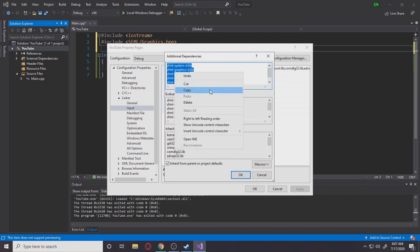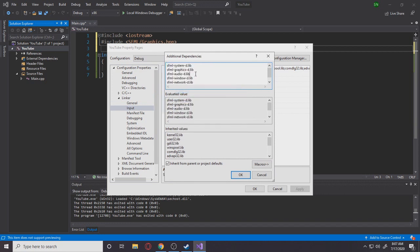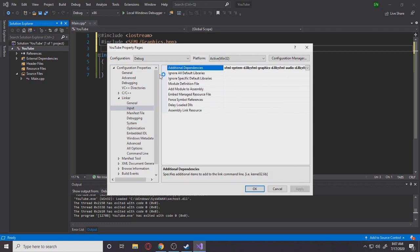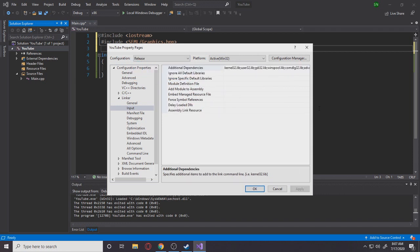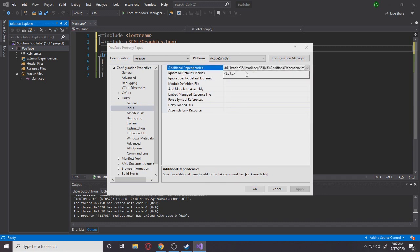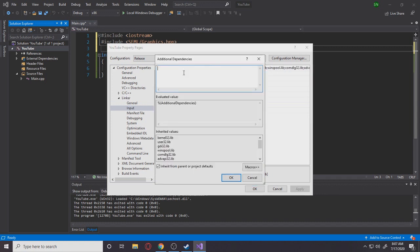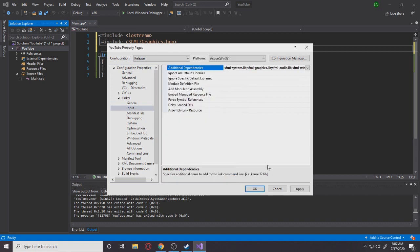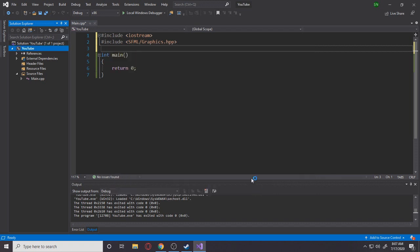Now again in the configuration, put it under release this time. And again in the linker, input, additional dependencies, drop-down, edit. You're going to paste it right here. But this time you're going to get rid of dash D because we are in release, remember? Awesome. Okay, apply, okay. Nice.